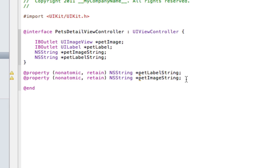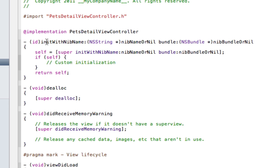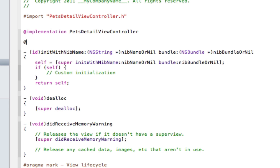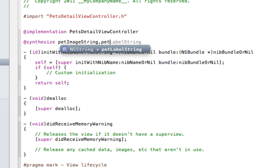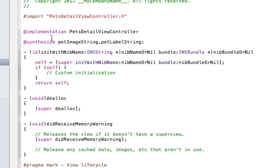The reason we've got these warnings is because I haven't synthesized them. So go to the .m file and we're going to synthesize our petImageString and petLabelString. And in the viewDidLoad we need to do a couple of things to make sure that these images we've set as our outlets are going to be set.